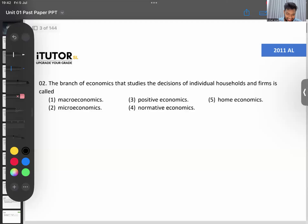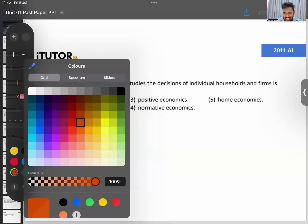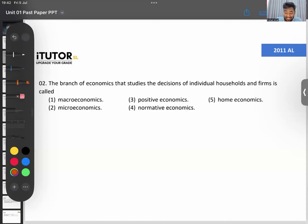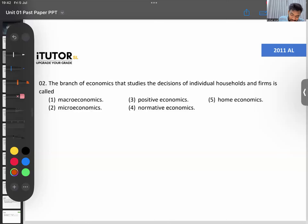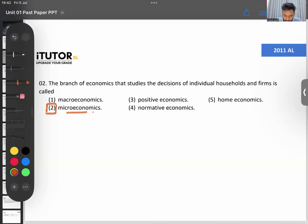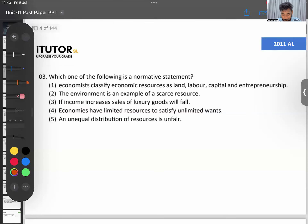This next one is easy. The branch of economics that studies the decisions of individual households and firms is called what? Even my 2026 students who started a few weeks ago will answer this. It's called microeconomics. I'm not going to go into detail on these very easy ones.